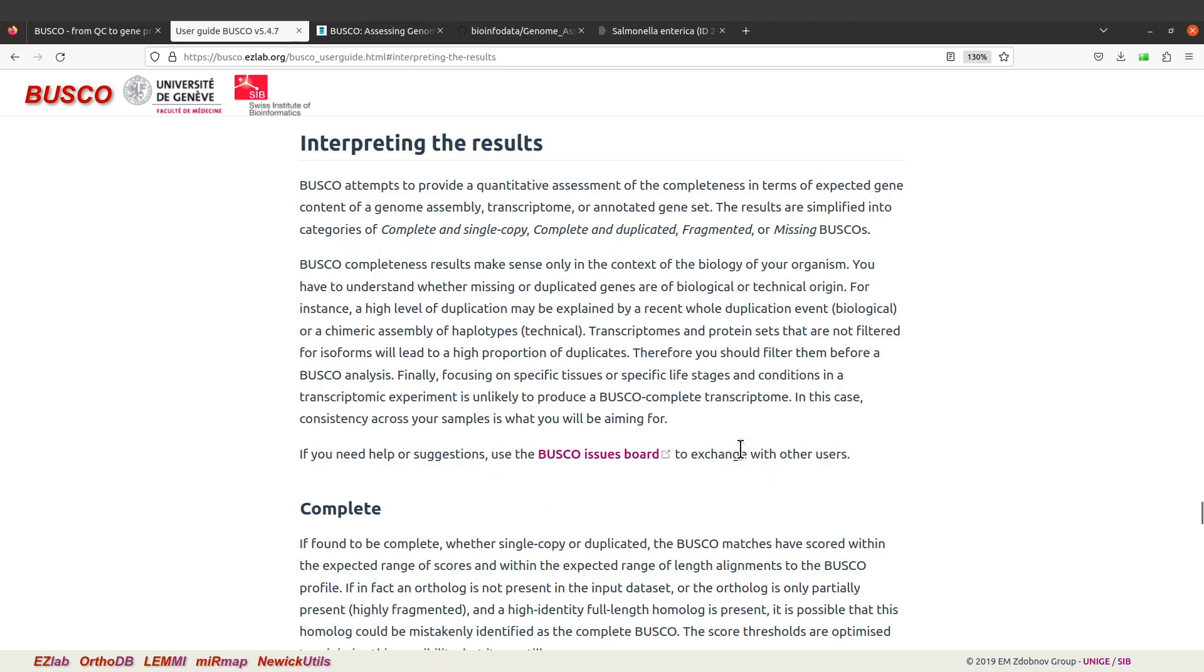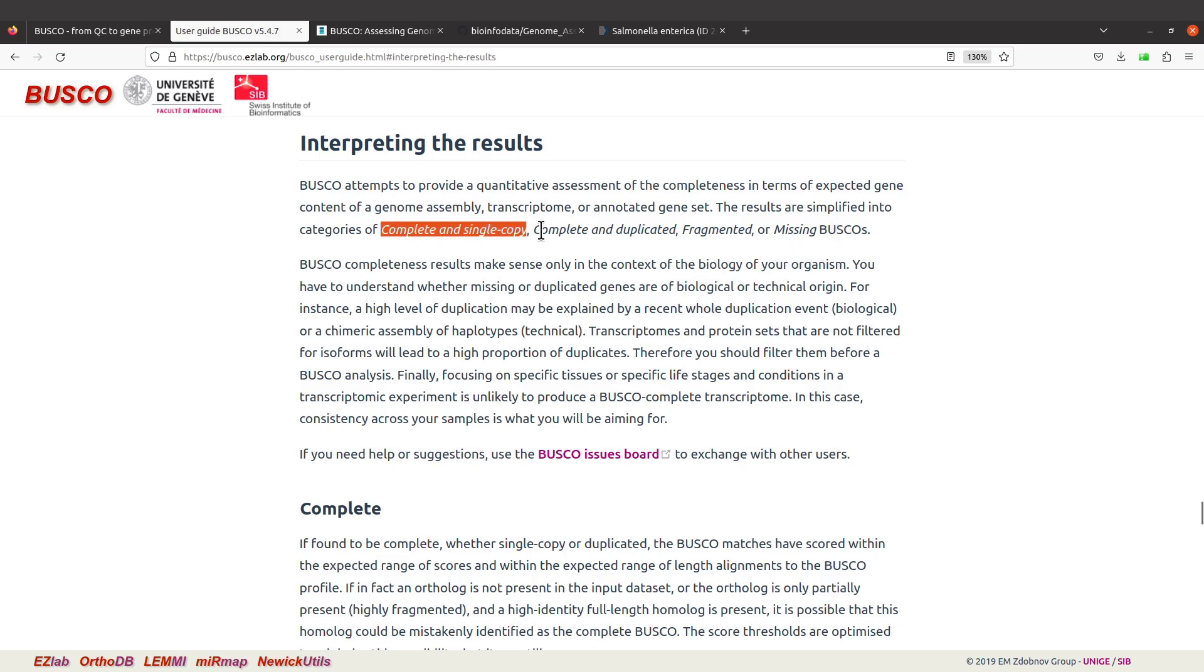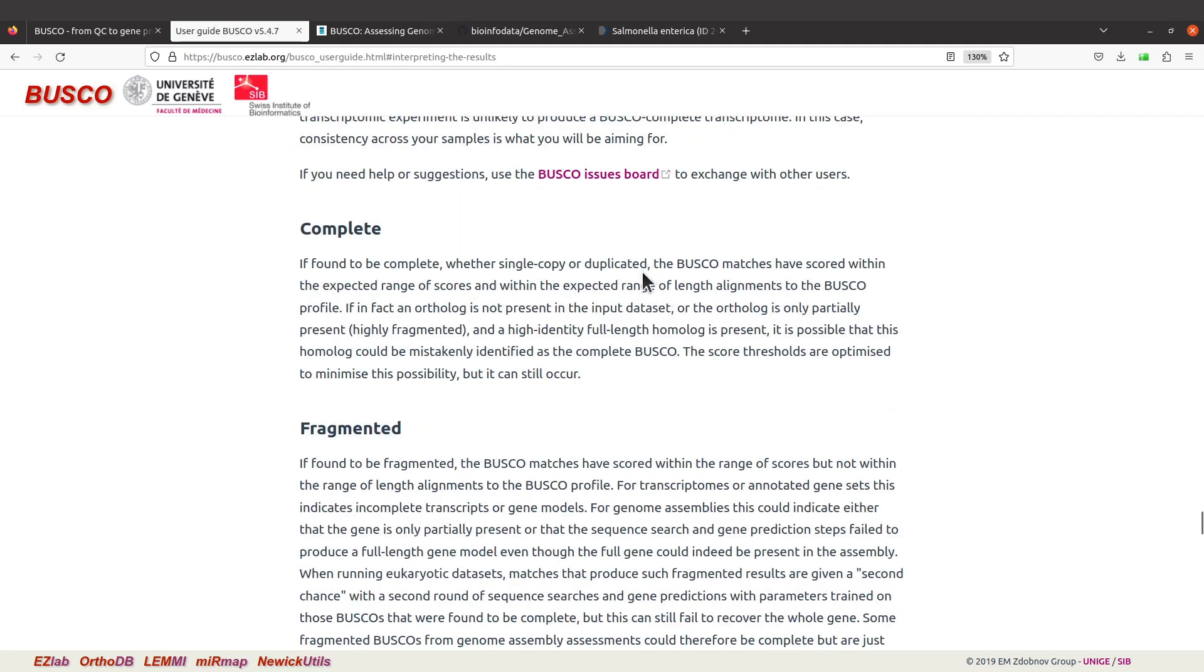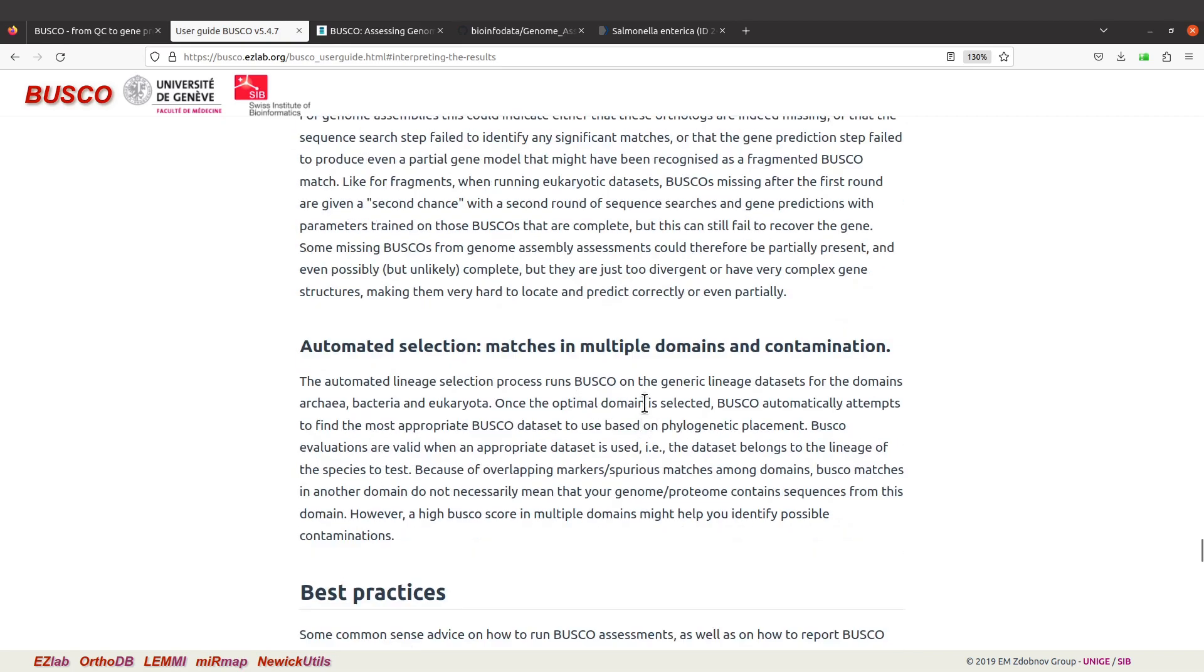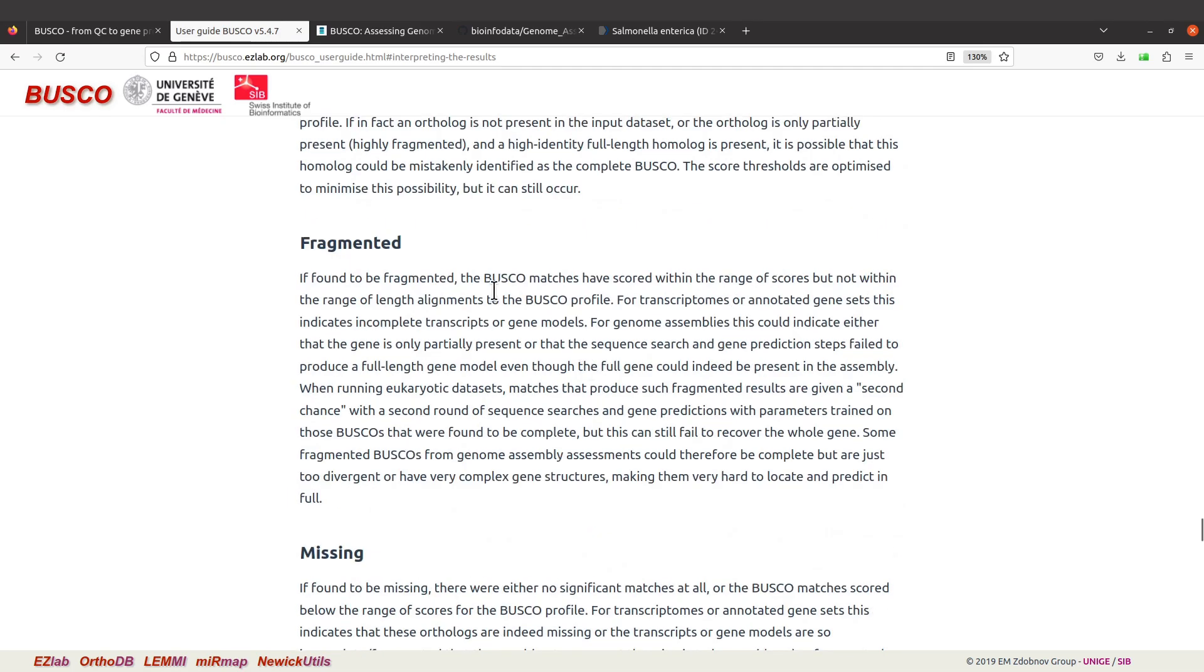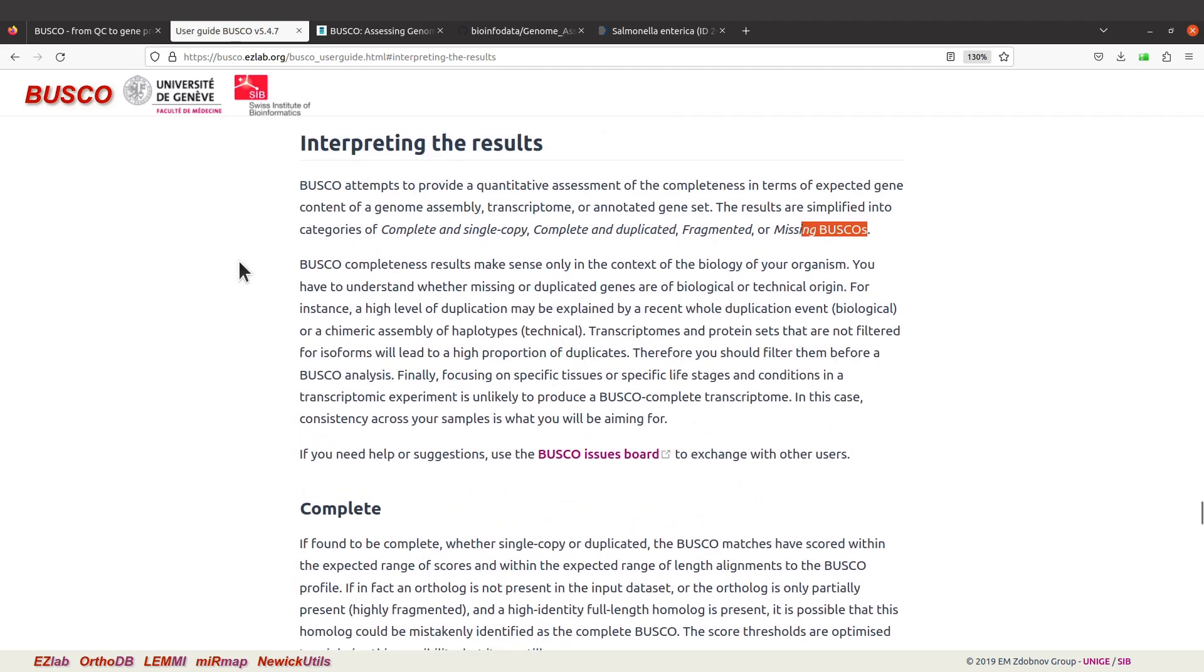What BUSCO does is put the results into categories. We have complete and single-copy, complete and duplicated, fragmented, and missing BUSCOs. We have details here, so you can read about them. Now let's get back to our report summary.